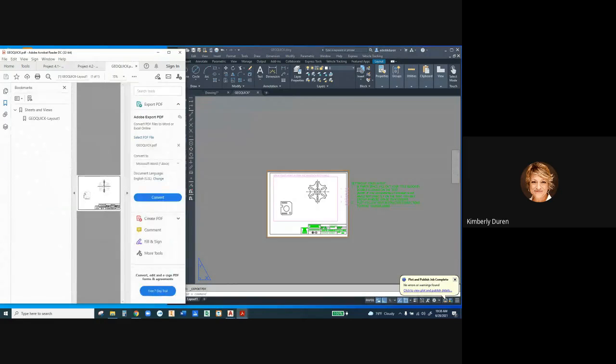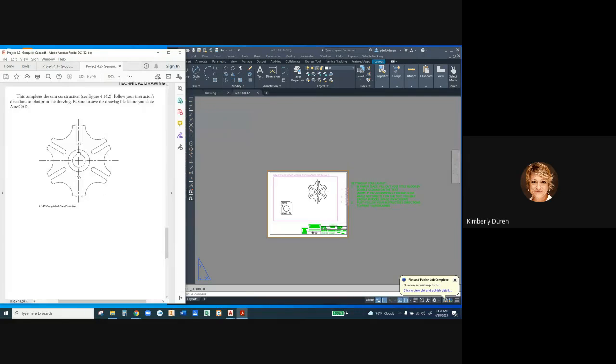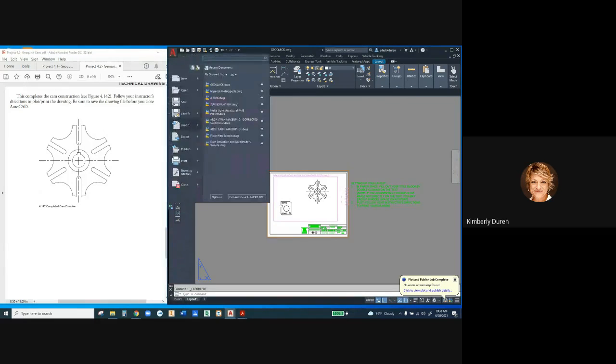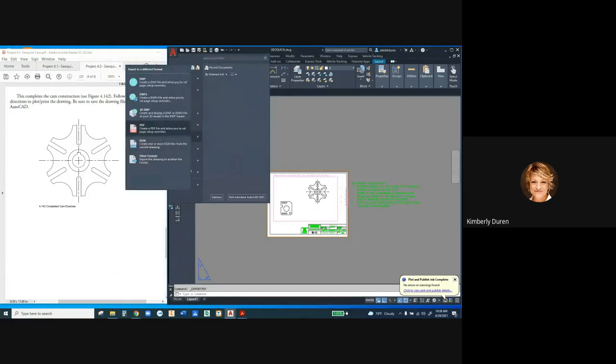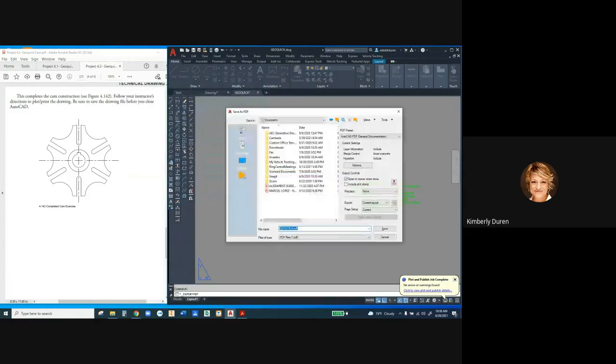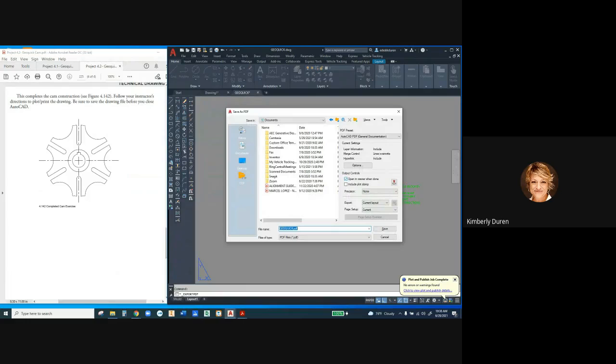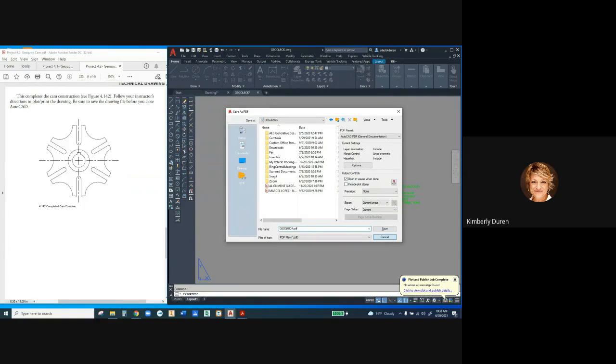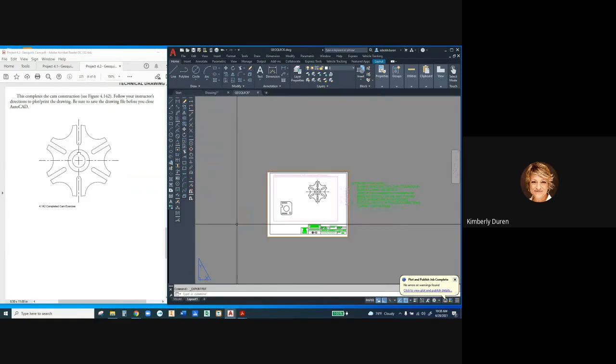And it's bringing it up in a viewer. The reason it's doing that is when I export to a PDF, there's a little box that says open in viewer when done. That's a good thing to do so you can look at your work and make sure it's correct.